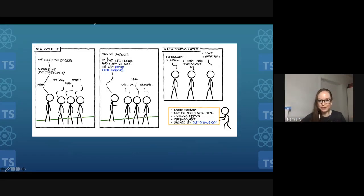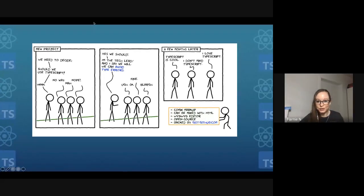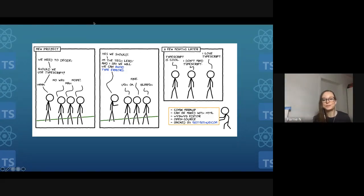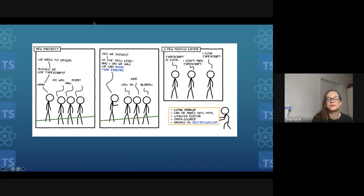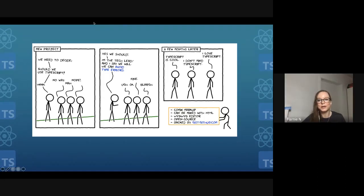I wanted to share the story of how my current team started using TypeScript. Before I joined, there was a different tech lead who was starting a new project and proposed: should we use TypeScript? All the engineers voted no — they said it would take too long and was too much to learn. The tech lead overruled them, saying he knew it was a good choice because it would help avoid type errors. So they moved forward with TypeScript.